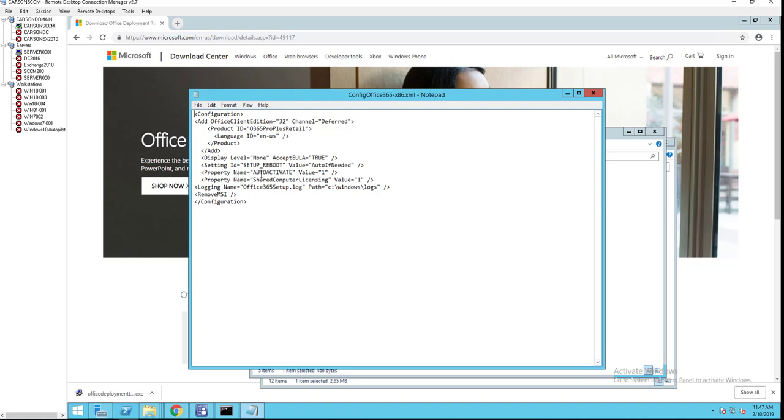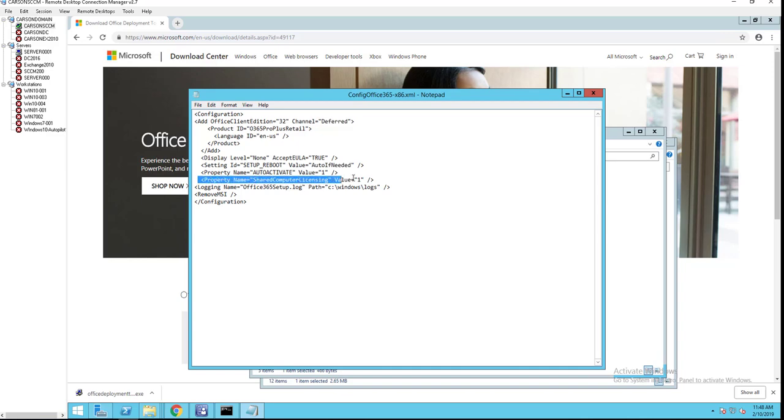The property name for auto activate, its value is one. That means it's going to automatically activate it when the user enters their credential. This is the most important: shared computer licensing. You want to make sure you have this line here in there for any computer that are shared devices. So the value should be one.